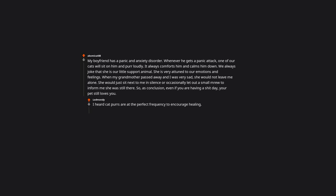I heard cat purrs are at the perfect frequency to encourage healing. Also, cats secrete a hormone which makes humans happy. That's a very good cat.